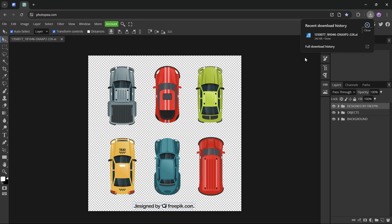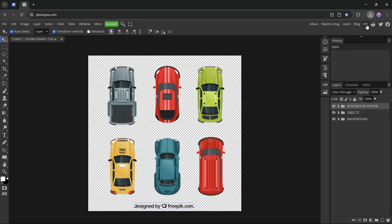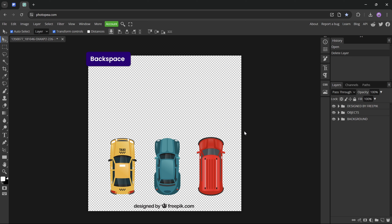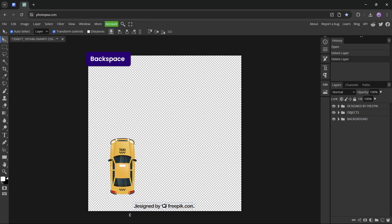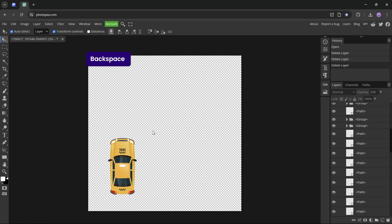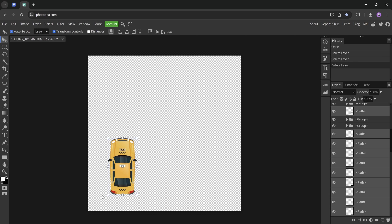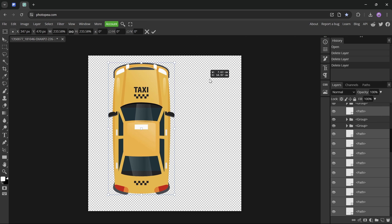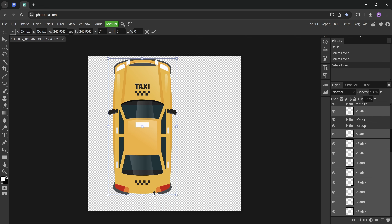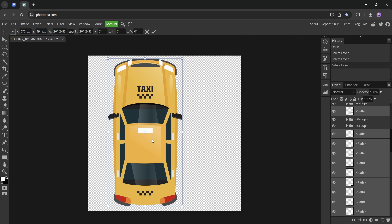Now let me show you how we can customize this AI file and extract only the taxi. For that we'll be using Photopea, a free online photo editor. Let's drag and drop that AI file into Photopea, select all of the cars that we don't need, delete them, and keep the taxi only.